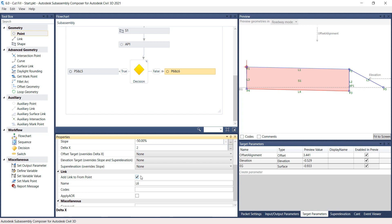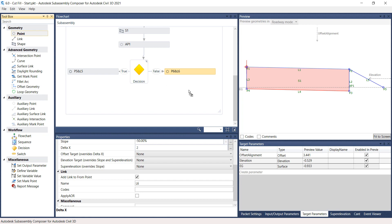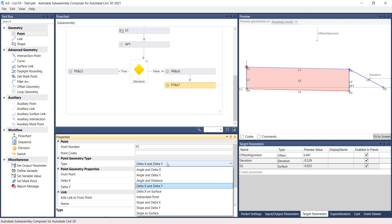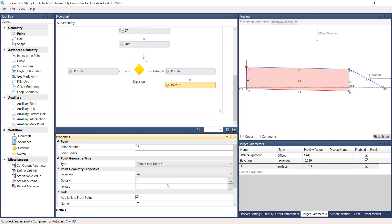Step 14: Drag a point from the Geometry section, drop it under the previously created point, link it, and click on the Workflow window. On the Properties panel under Point Geometry Type, select the Type to be Delta X and Delta Y. Under Point Geometry Properties, select From Point to P6. Type in a Delta X of 3 and a Delta Y of 0. Under Link, turn on the Add Link to From Point box.